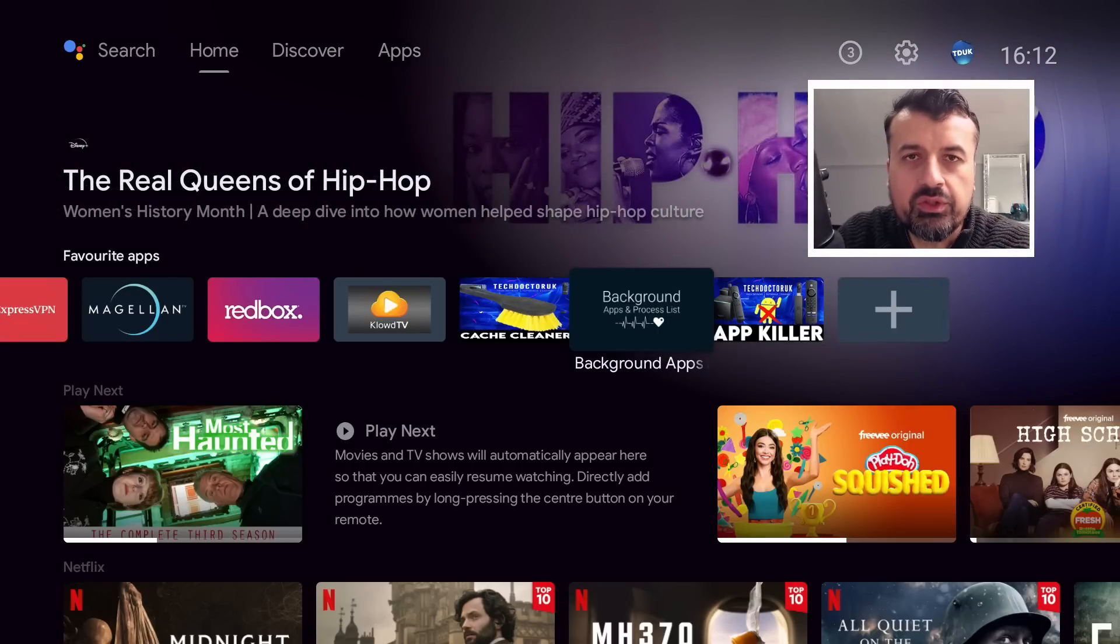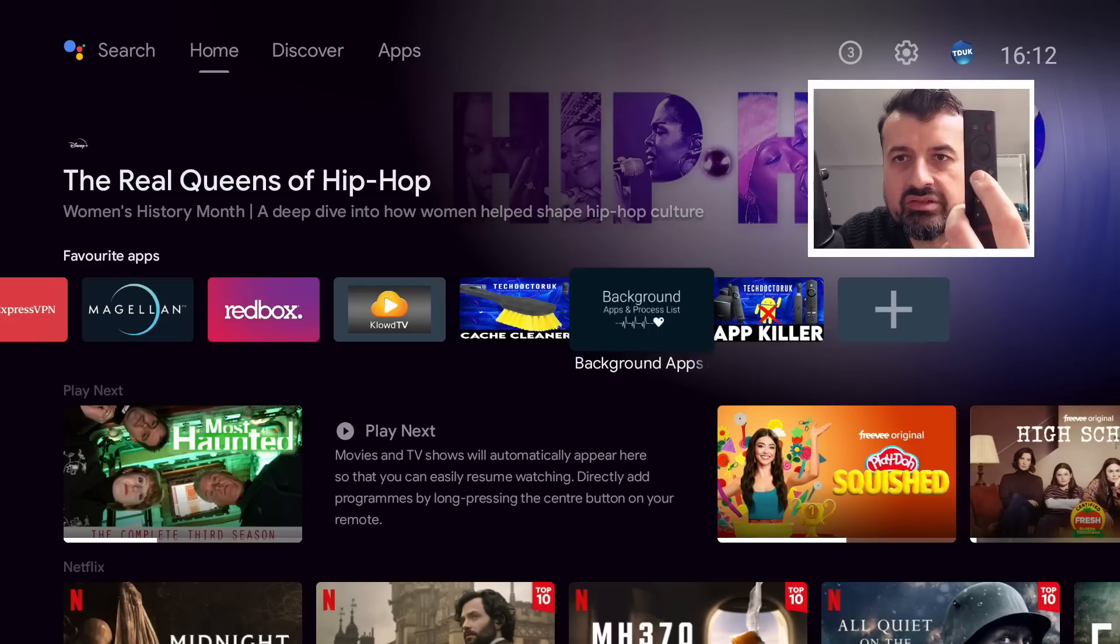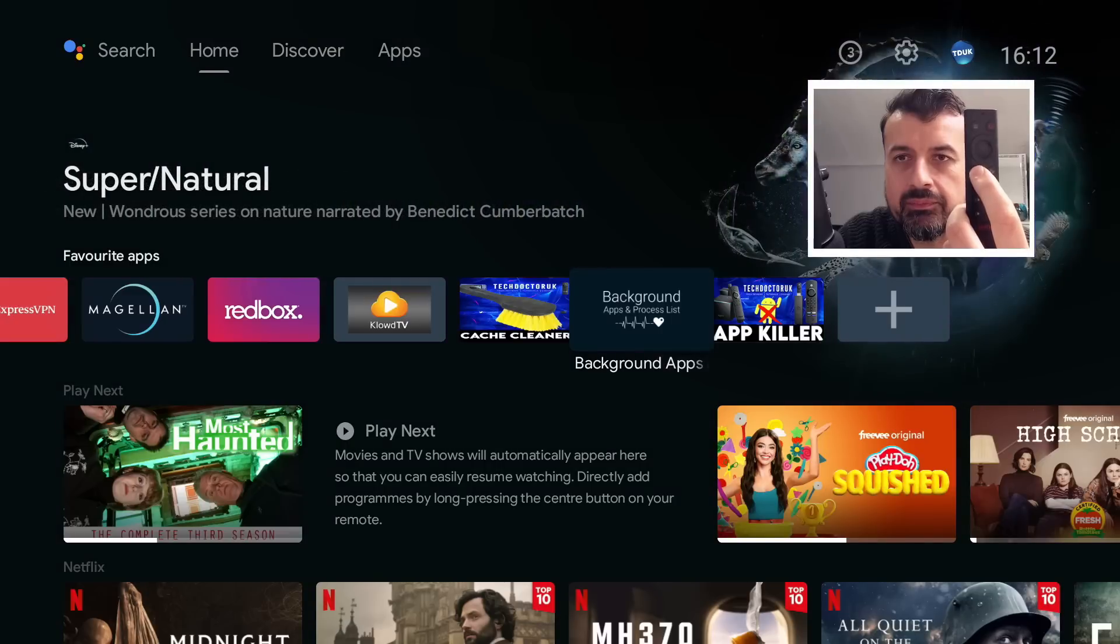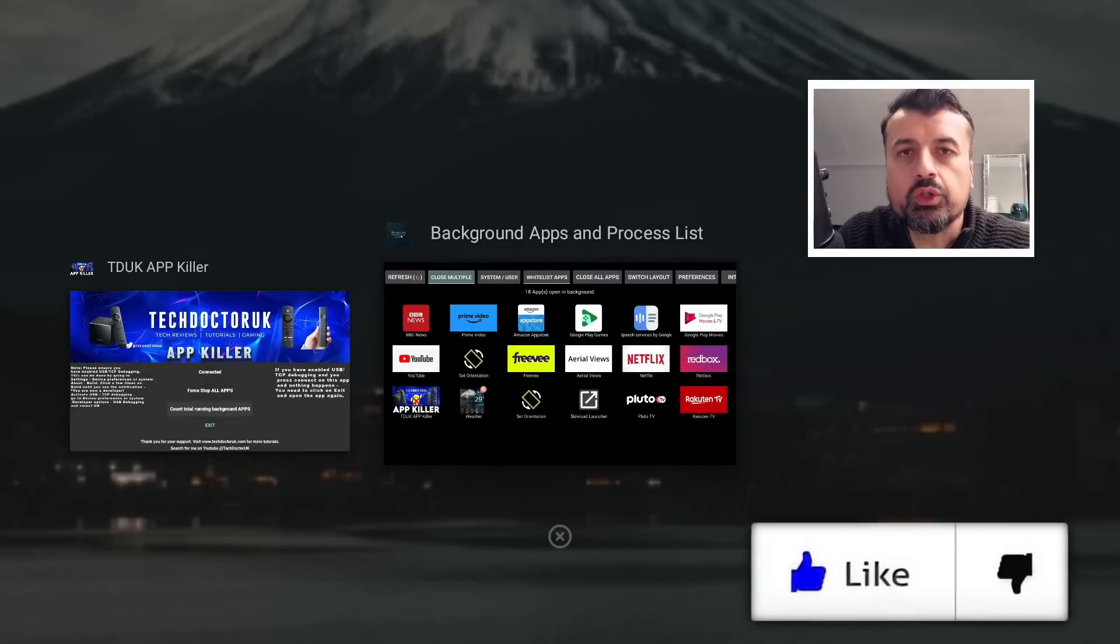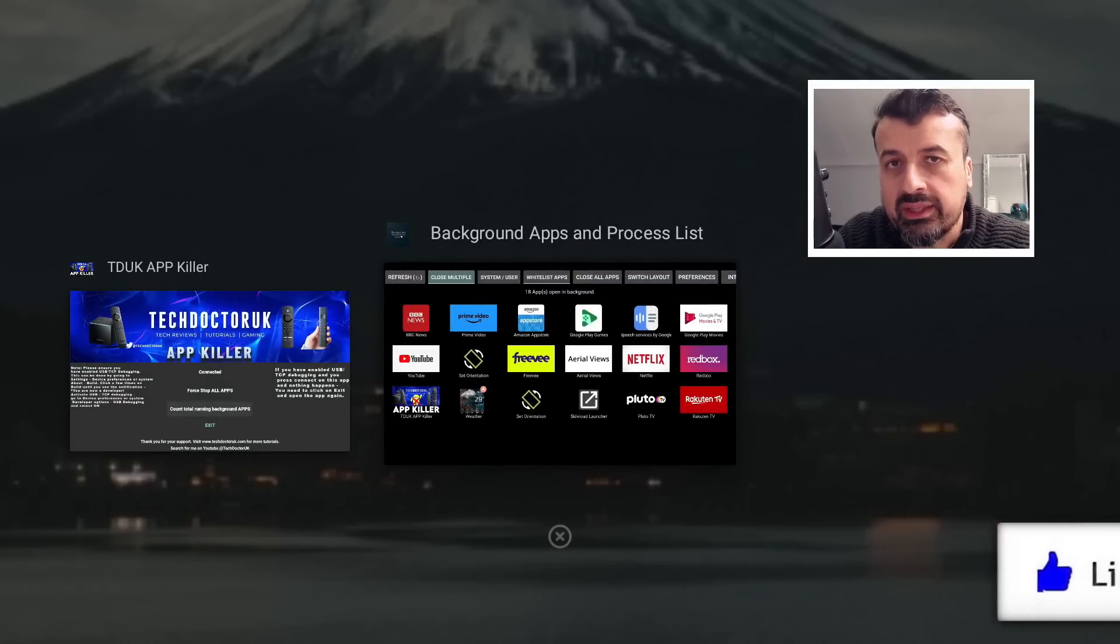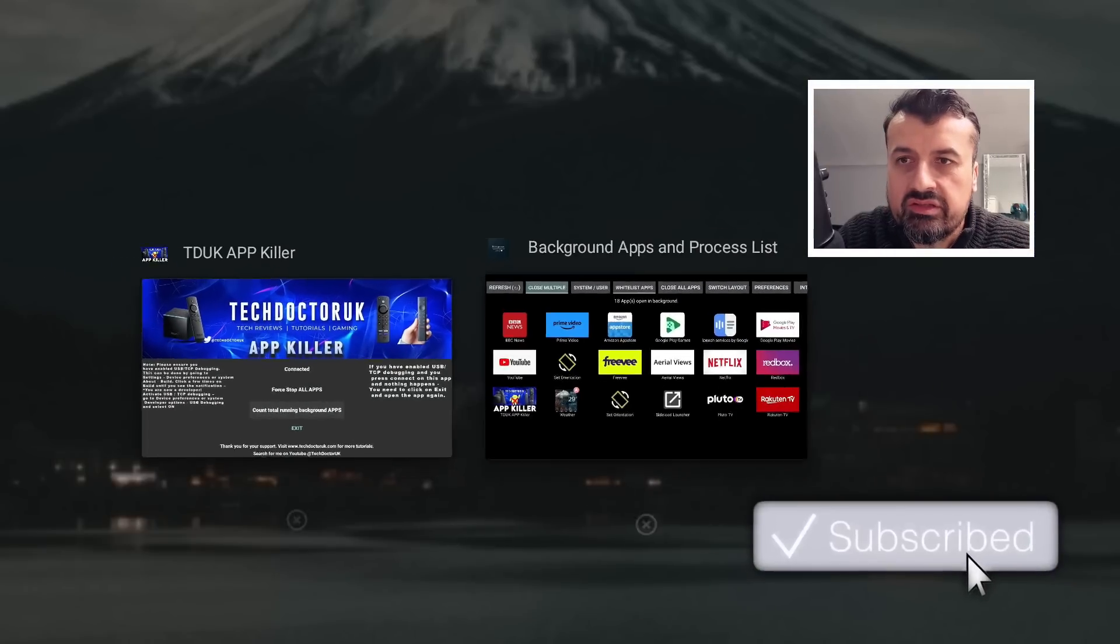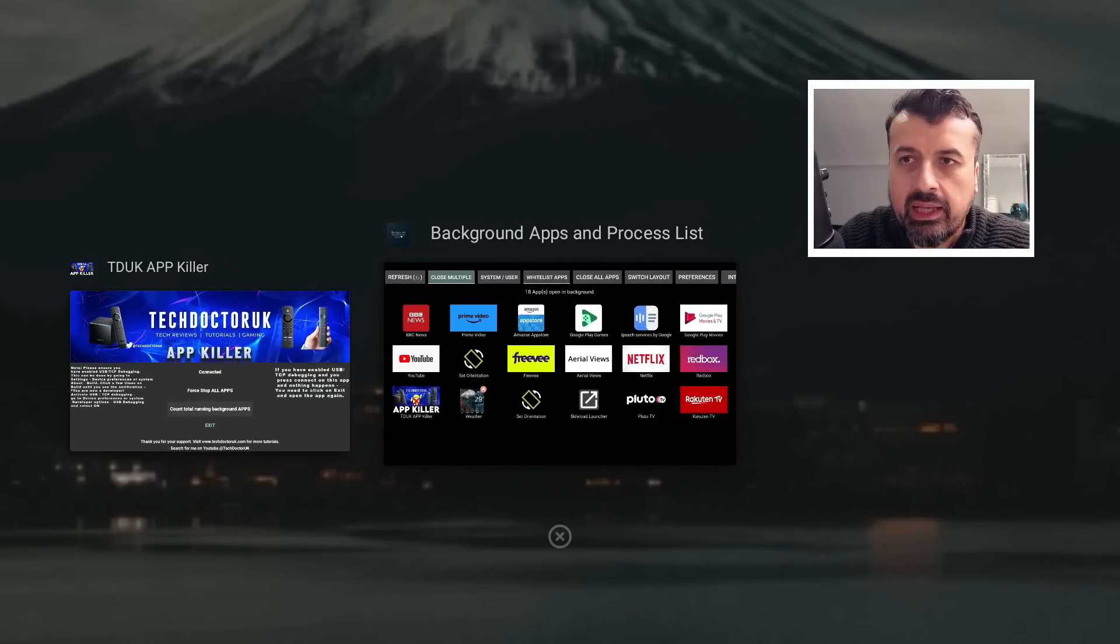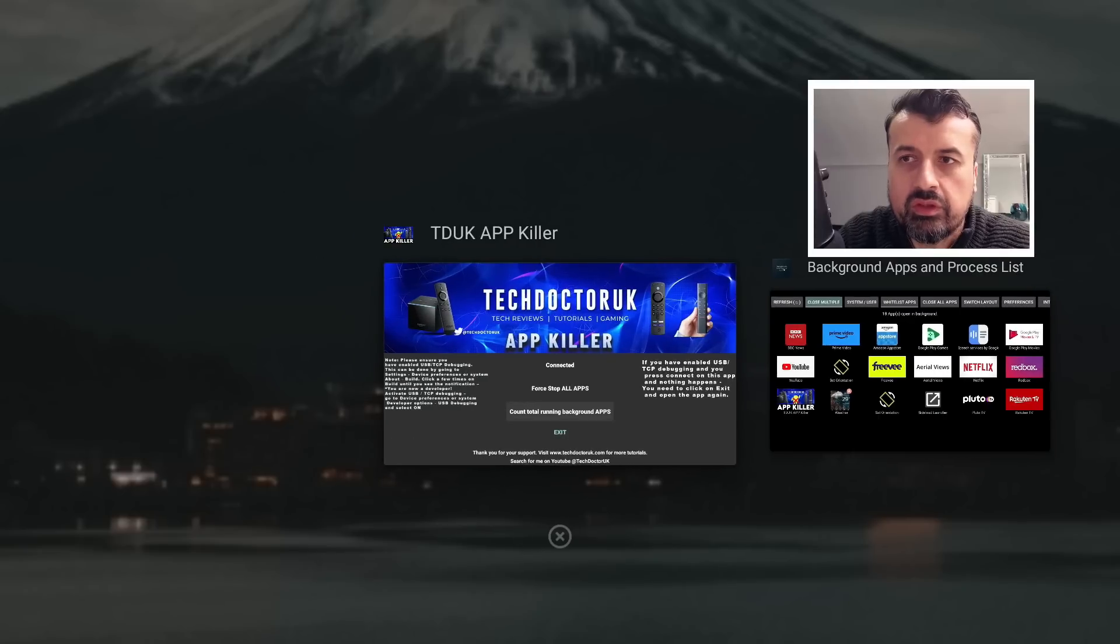Now for example, some of you on the NVIDIA Shield Pro will know that when you double press the home button, this shows you your foreground running application. So we can see I have the background apps and process list and also my TD UK app killer.